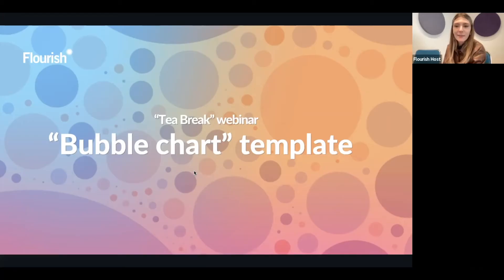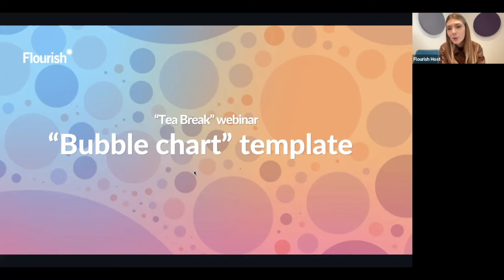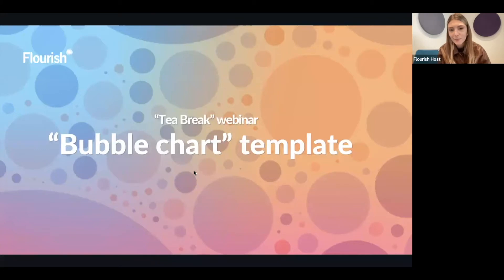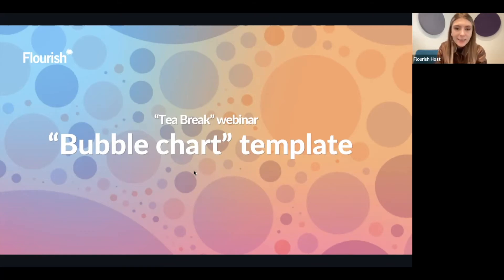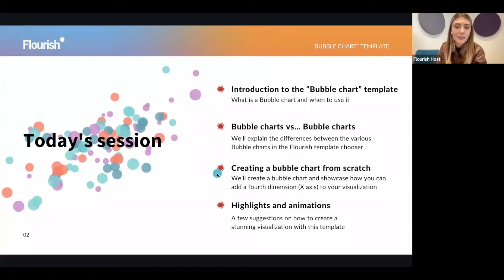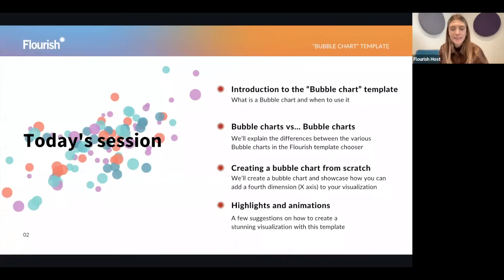Hi again everybody. My name is Simona, and I'm part of the support and content team here at Flourish. Today we're having our fortnightly tea break webinars, and we're going to be covering the bubble chart template. We have a lot of things to cover, so without further ado, I'm just going to share today's agenda and we're going to start straight away.